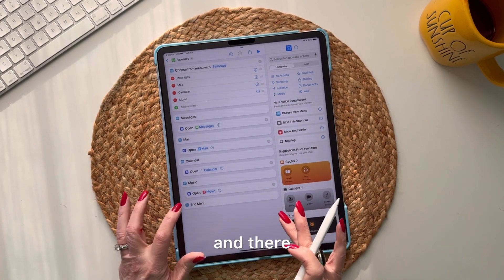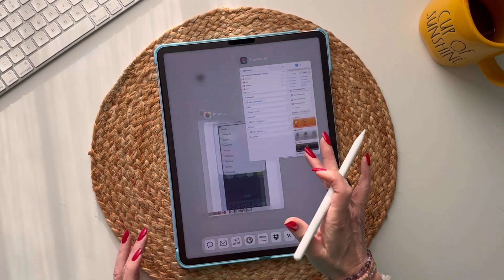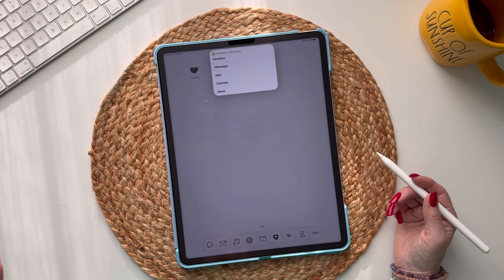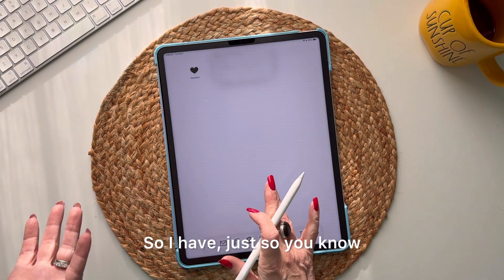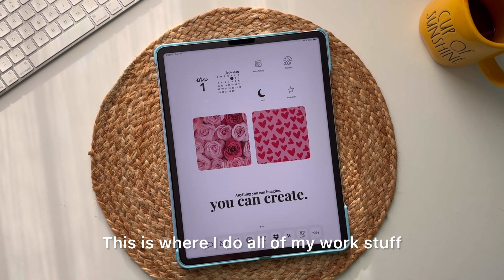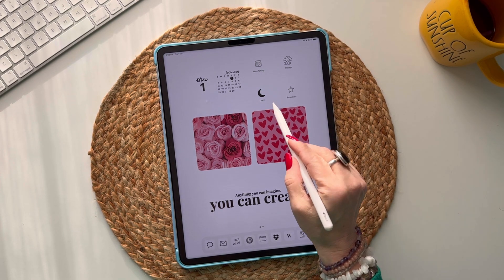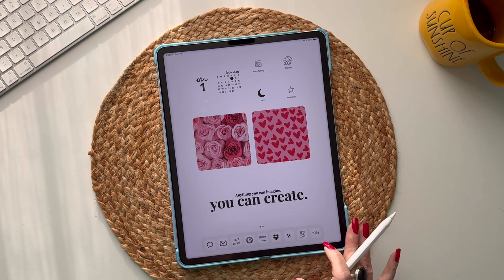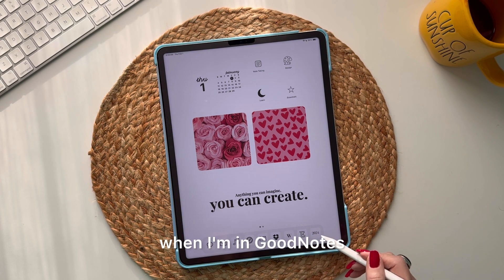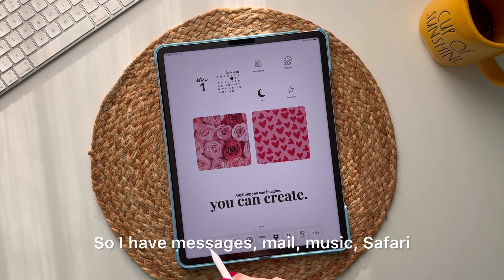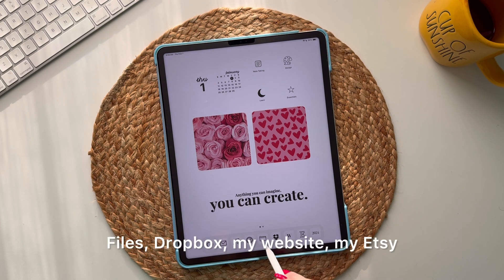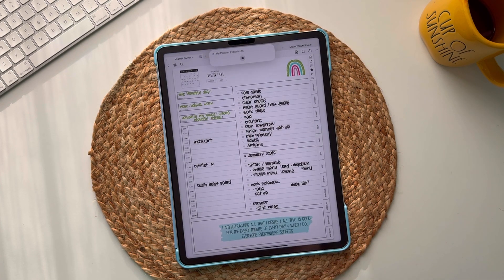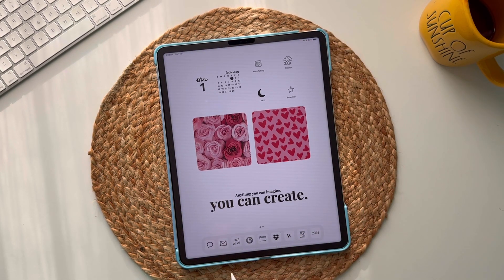Now look at our Favorites — isn't this a game changer? On my iPad, which is where I do all my work, I have my dock at the bottom with things I use constantly. In my Favorites menu I have Messages, Mail, Music, Safari, Files, Dropbox, my website, my Etsy shop, and even my 2024 planner.